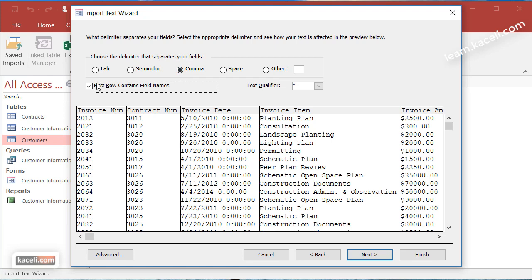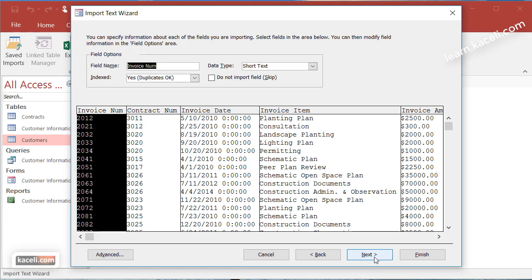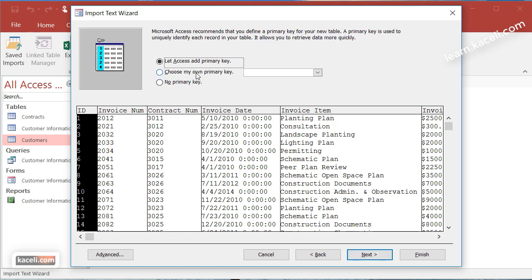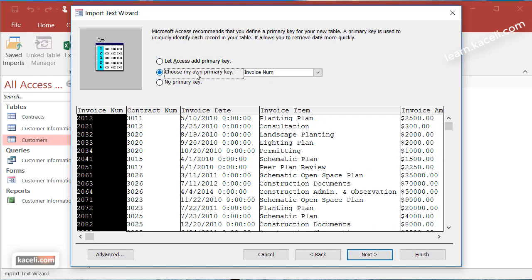So we want comma, first row contains the field names, click on next and then we leave this the way they are for now, click on next, then make sure you choose your own primary key and the invoice number is going to be the primary key.